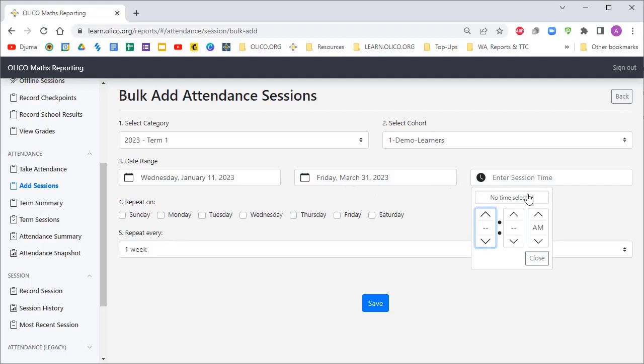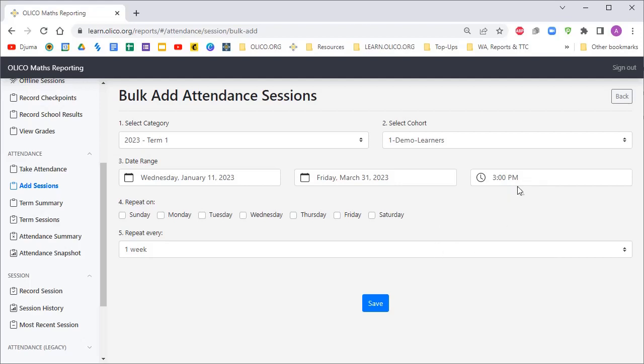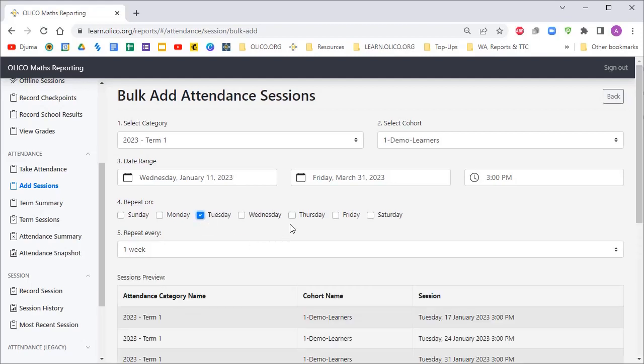We're going to enter a session time. Let's say the learners arrive and the session starts at three o'clock. They happen on Tuesday and Thursday, and that happens every week.